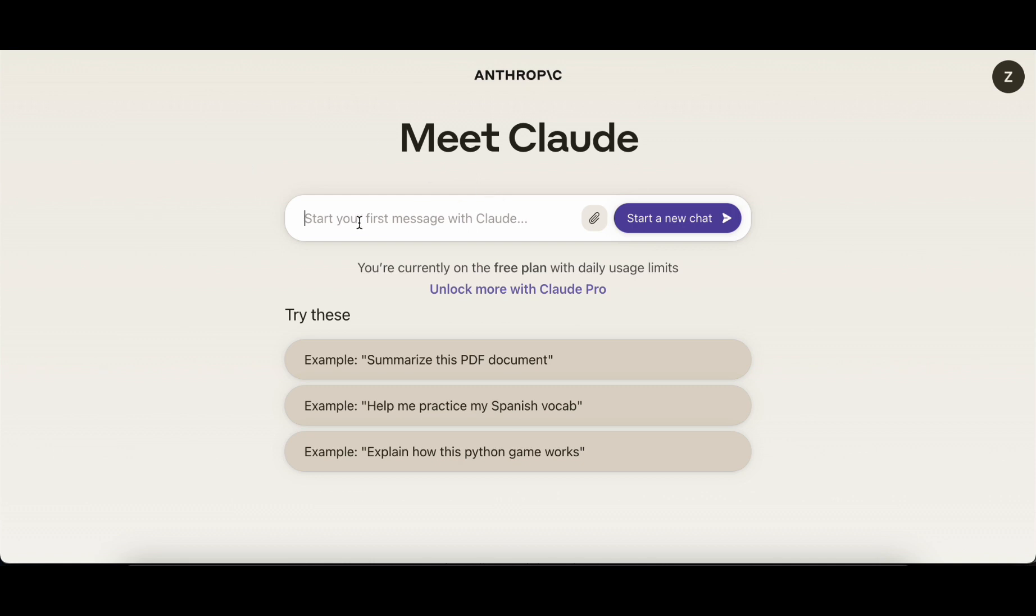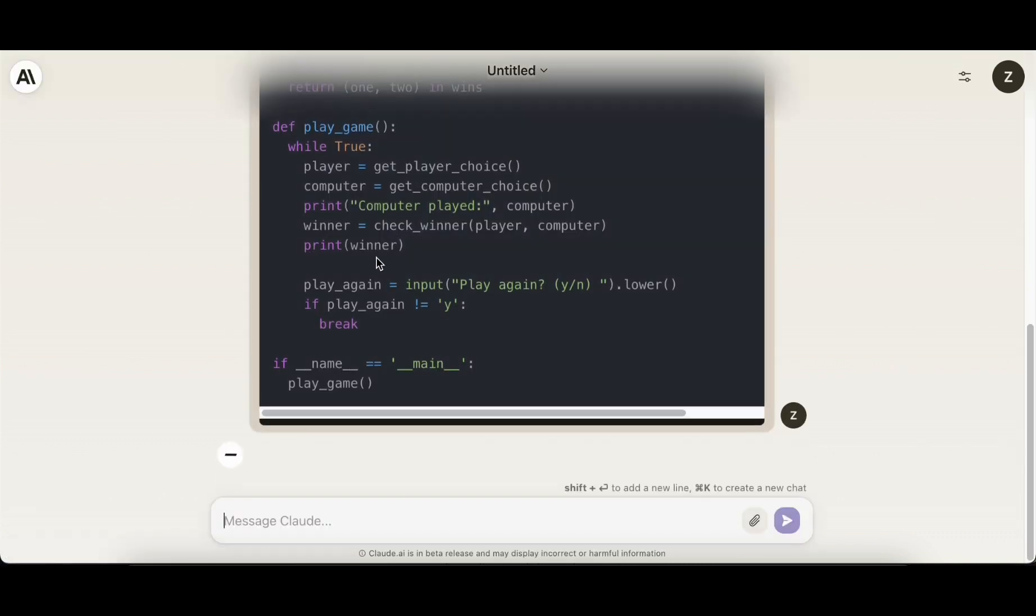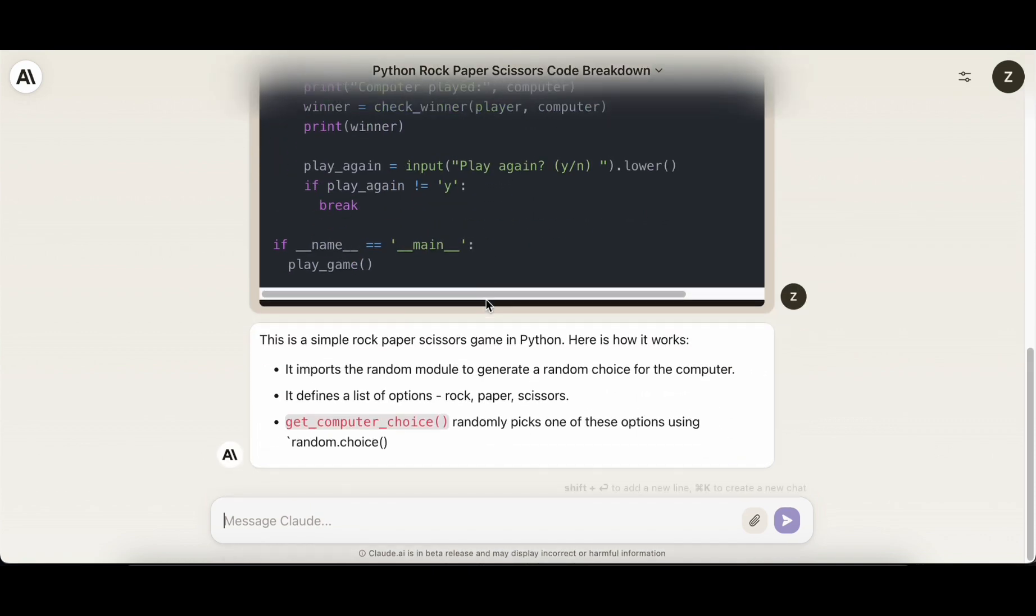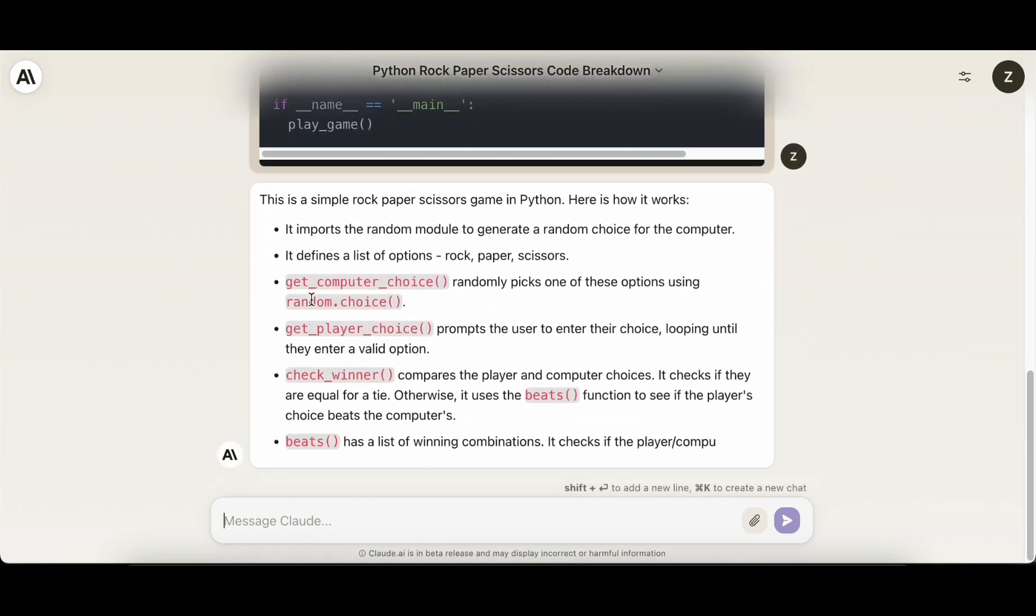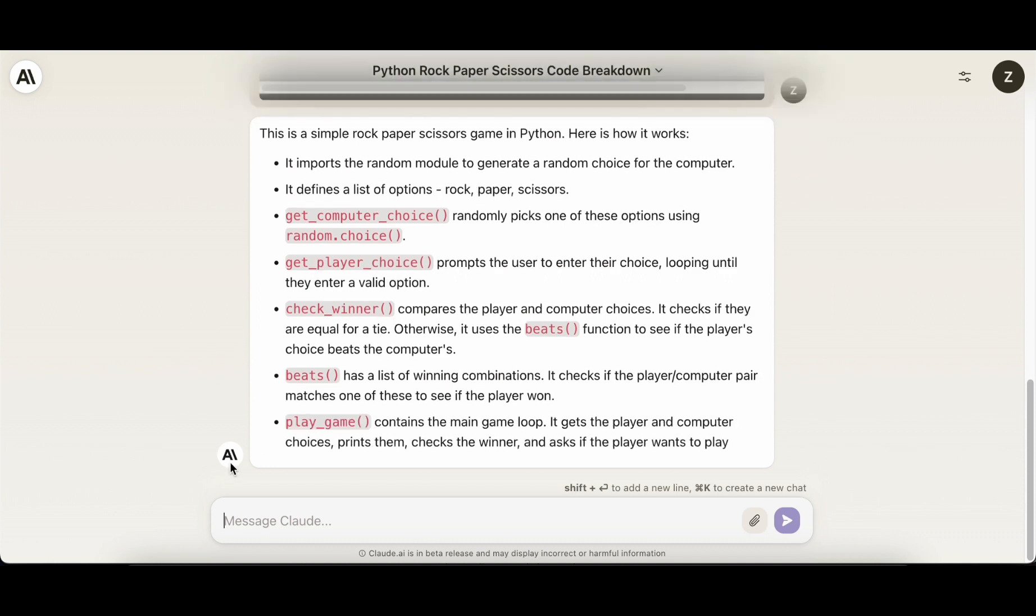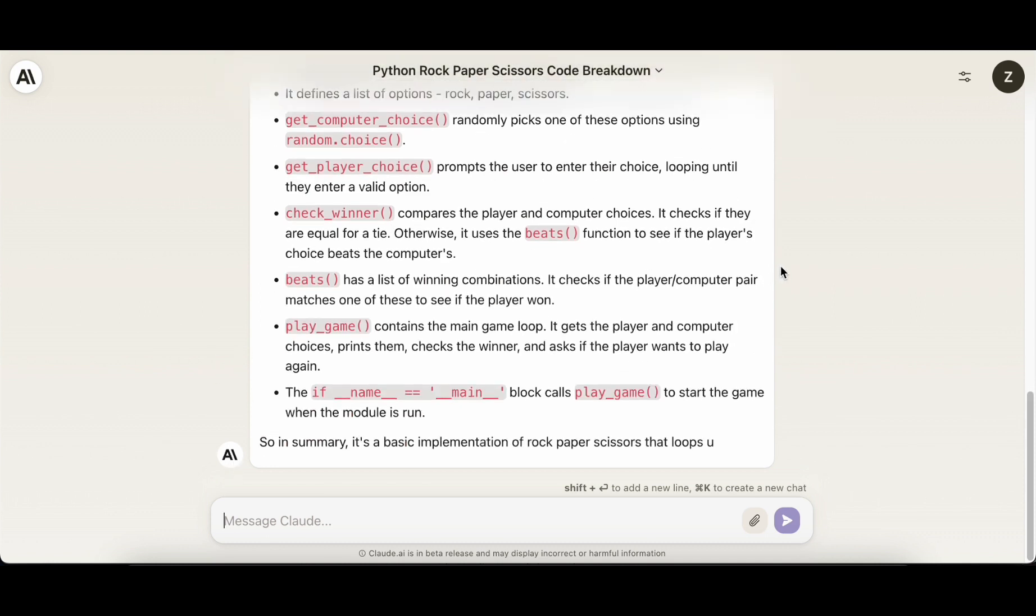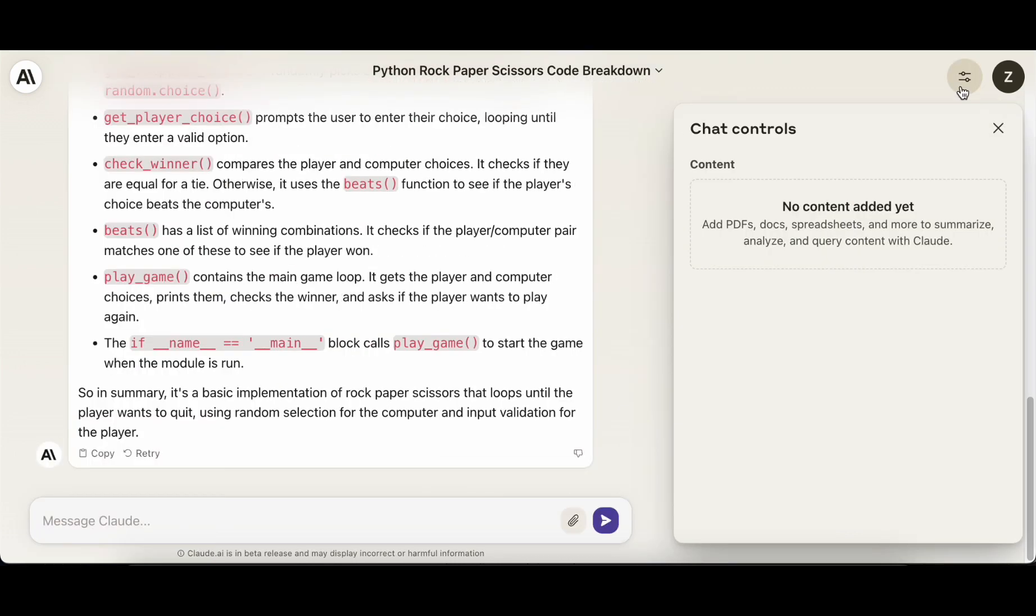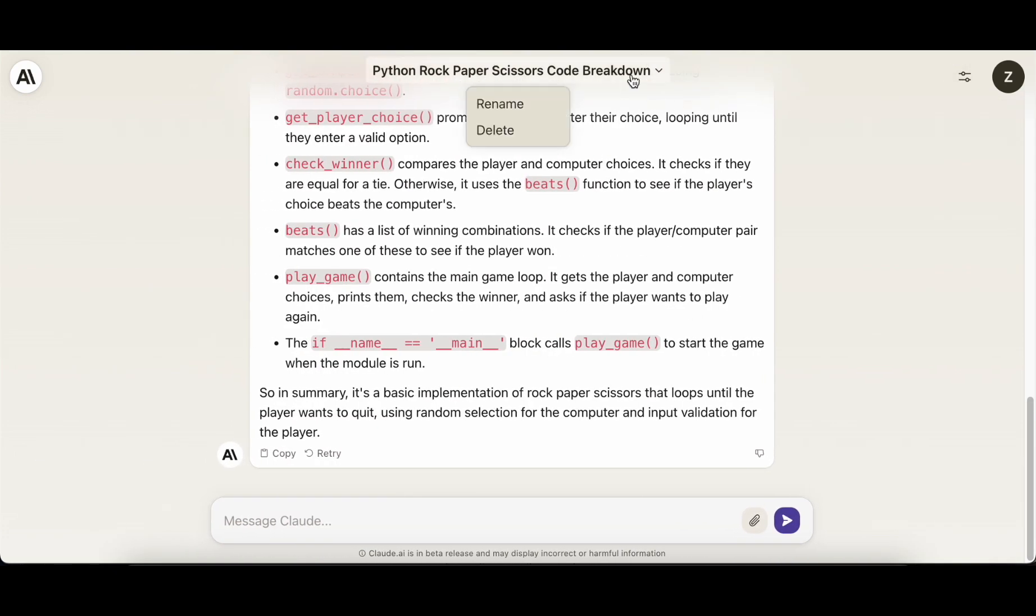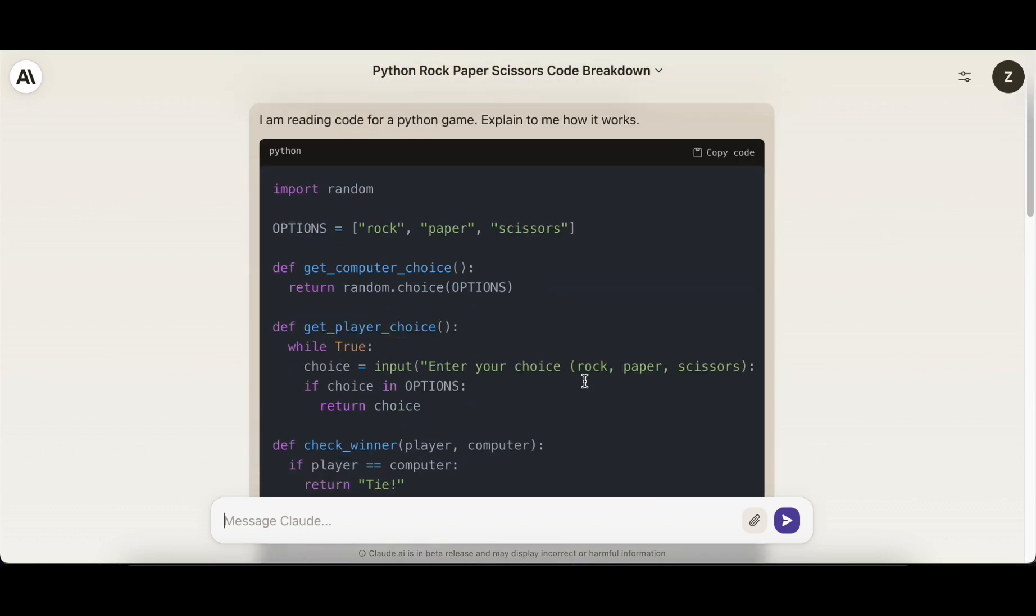Unlike ChatGPT, which tends to include lengthy introductions and conclusions, Claude opts for straightforward interactions. One standout feature is Claude's impressive context window, serving as the memory for the ongoing conversation. This functionality enables the chatbot to recall discussed topics, previous queries, and their responses, facilitating the ability to answer complex questions such as summarizing the entire conversation into key takeaways.